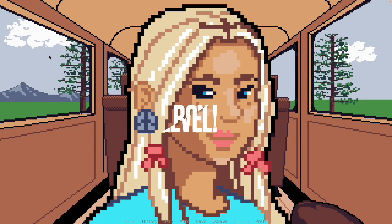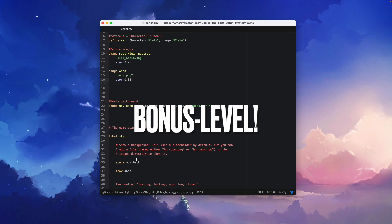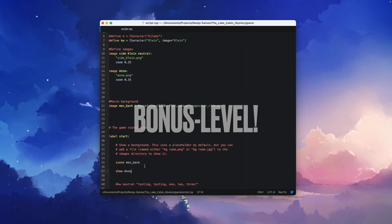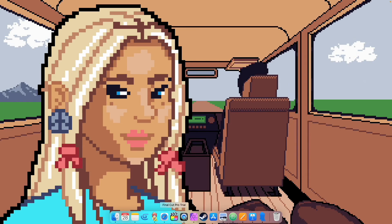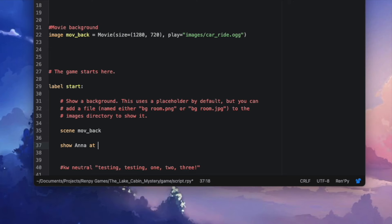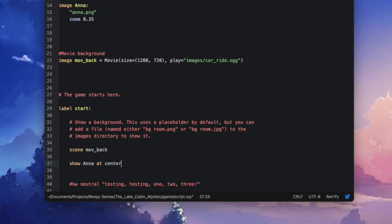Now it's time for the bonus level. Back in our script, we can easily change the position of our character using transforms. Just add 'at' and the position at the end of your show statement. For example, 'at left', or 'at right', or 'at center'.